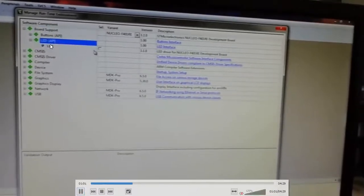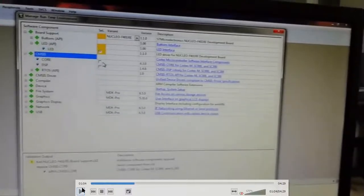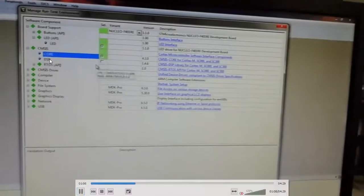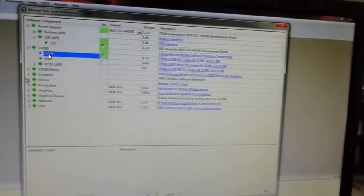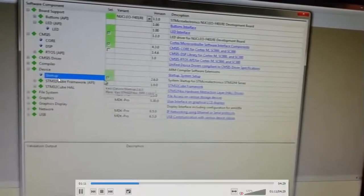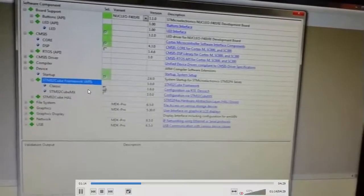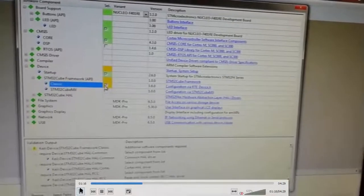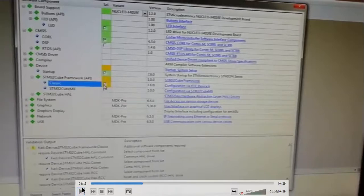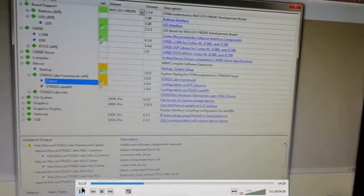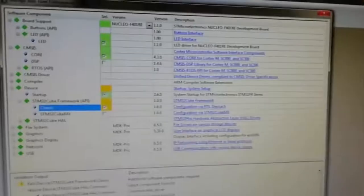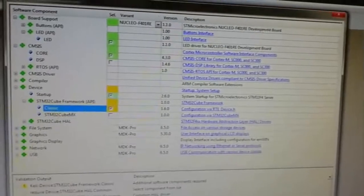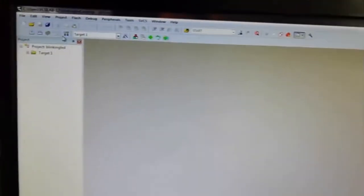Once you select the Nucleo board, go to board support. In board support, you can find LEDs - check it. Then CMOS core - check the core. Then device - make use of the startup and select the classic model. Don't go for any other model, just select the classic model. This is how we configure the Nucleo boards.